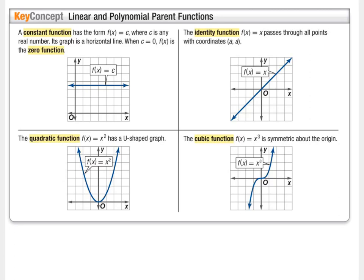The identity function is f(x) = x, sometimes called the linear function. Then we have the quadratic function, f(x) = x², and the cubic function, f(x) = x³.